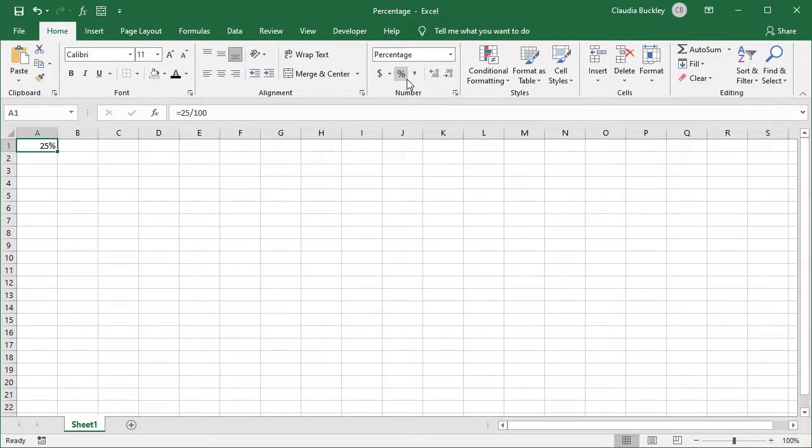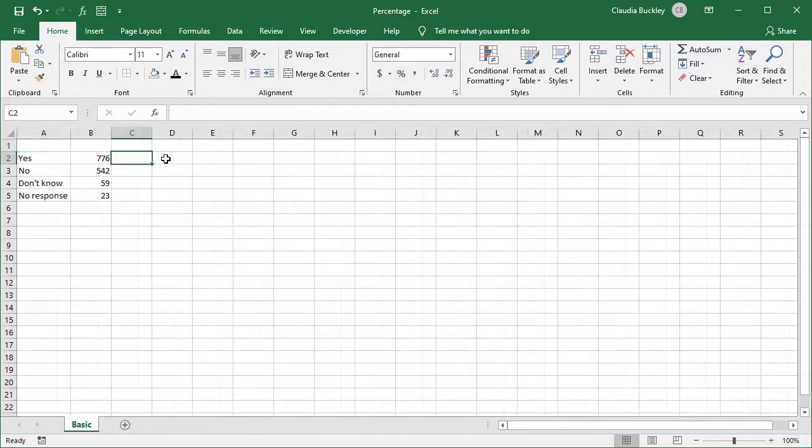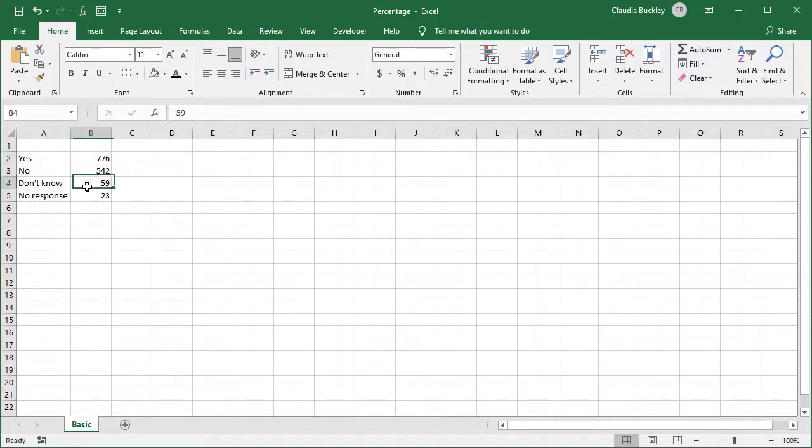Since we know this, we can get down to how we work with percentages in Excel in everyday situations. Let's say that a survey was distributed to 1400 people and the results are shown on this spreadsheet. What percentage of the respondents answered don't know? Well let's express each number as a fraction of the total and then we can format that number as a percentage.